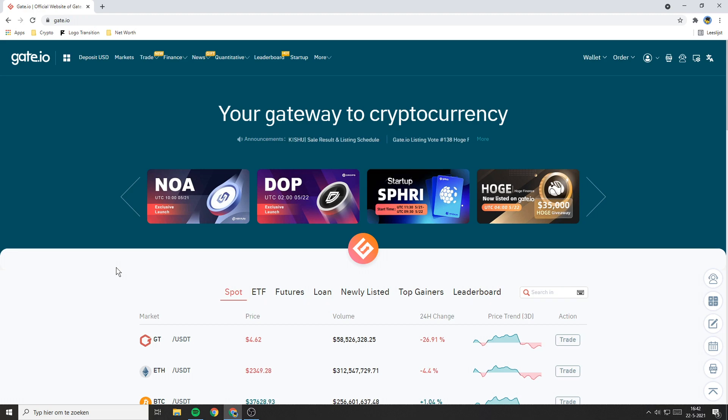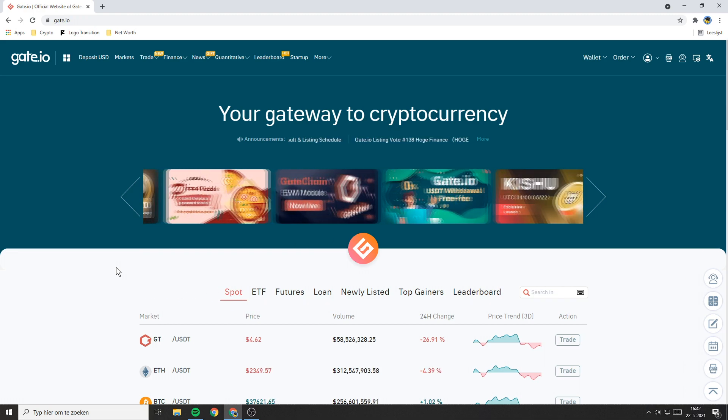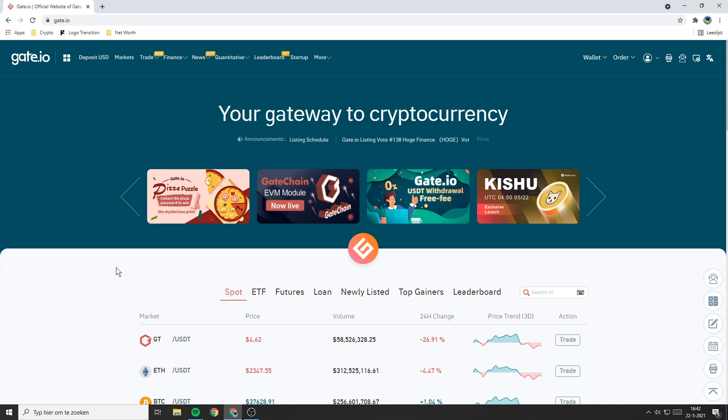Hello everyone and welcome to this Gate.io tutorial. In this video I will show you step by step the easiest way to buy SafeMoon.